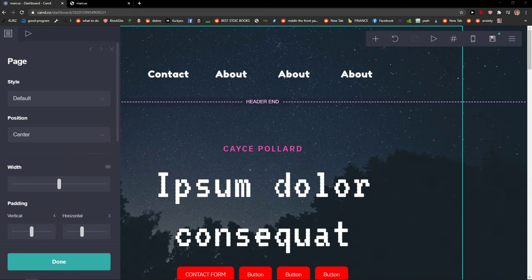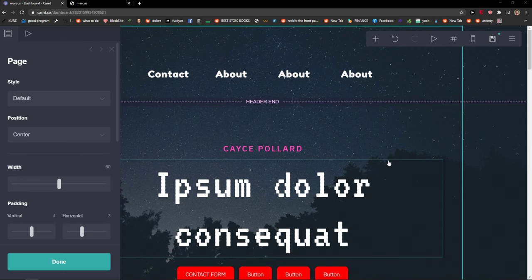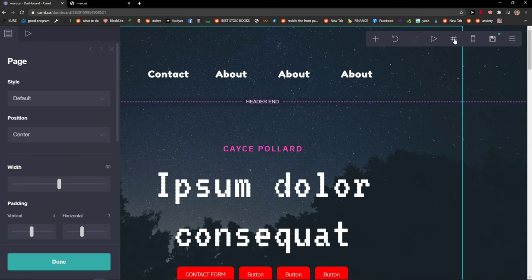Welcome everybody, my name is Marcus, and in this video I will show you a simple way how you can easily preview the mobile on Cartco.